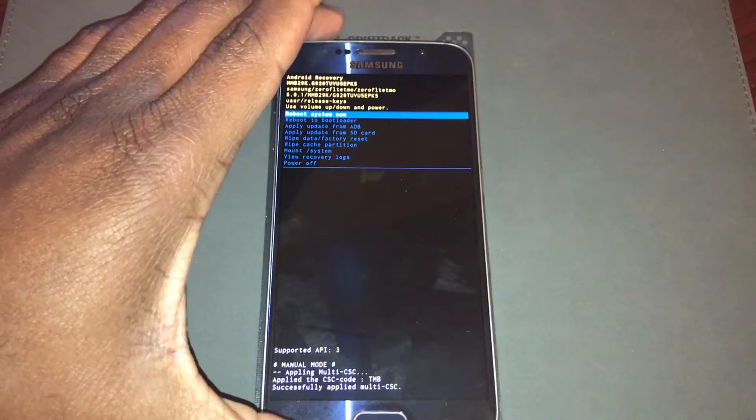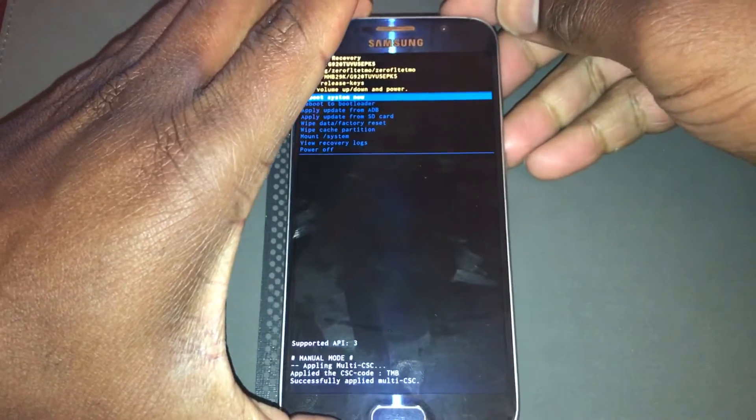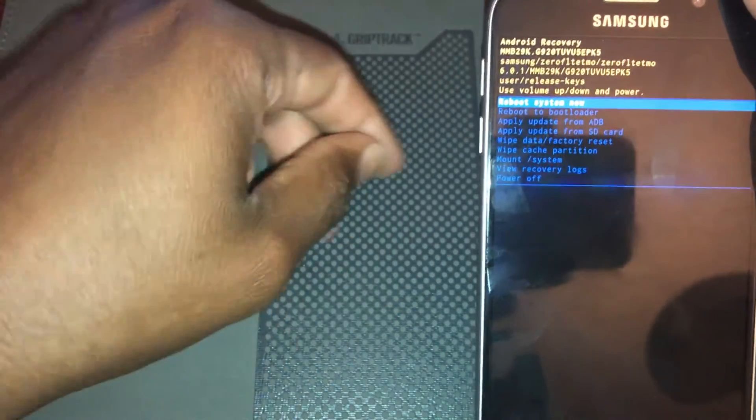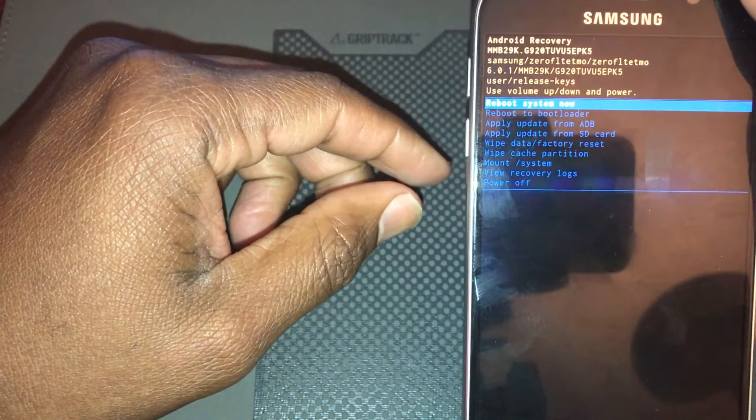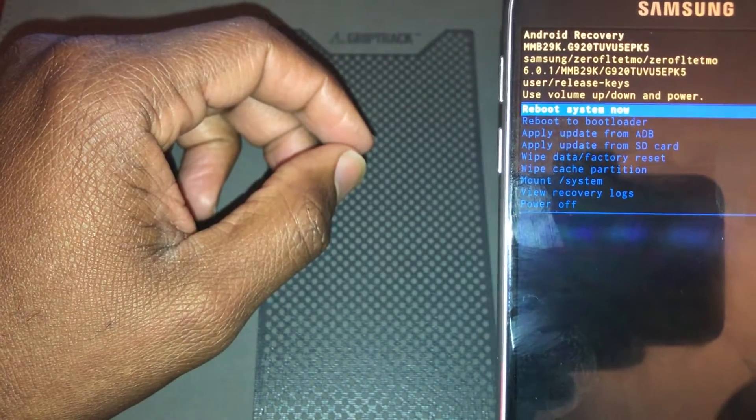Now we're doing the master reset. Even though you see options on screen, it's not touchscreen. You're going to use either volume up or volume down to scroll, and you're going to use the power button to make your selection. The option we're looking for is 'Wipe data / factory reset.' I'm going to use the volume down key to scroll to that option, and once I have it highlighted I'm just going to press the power button.